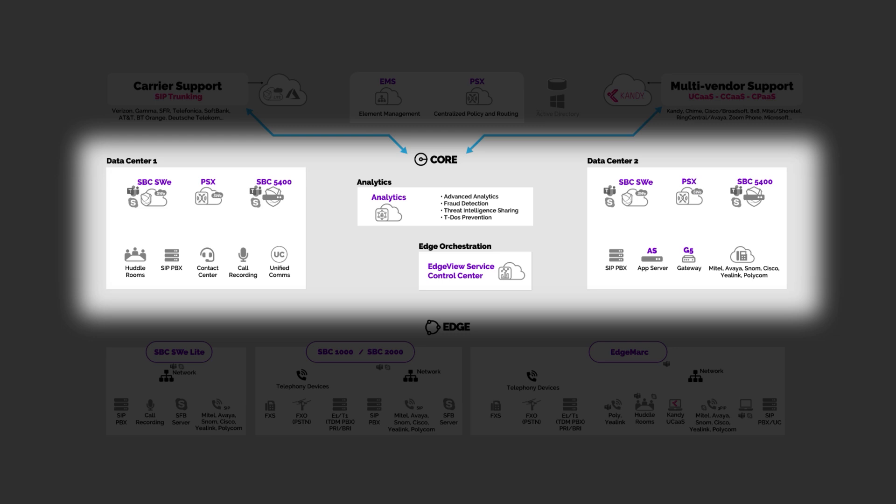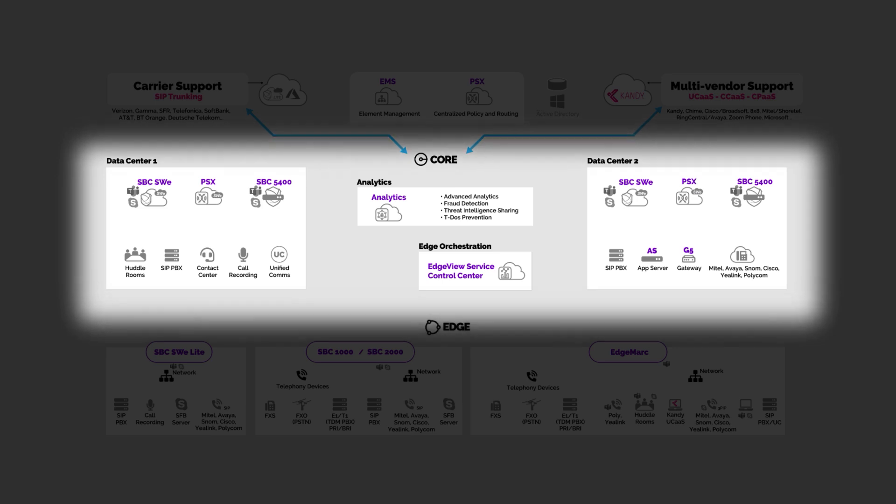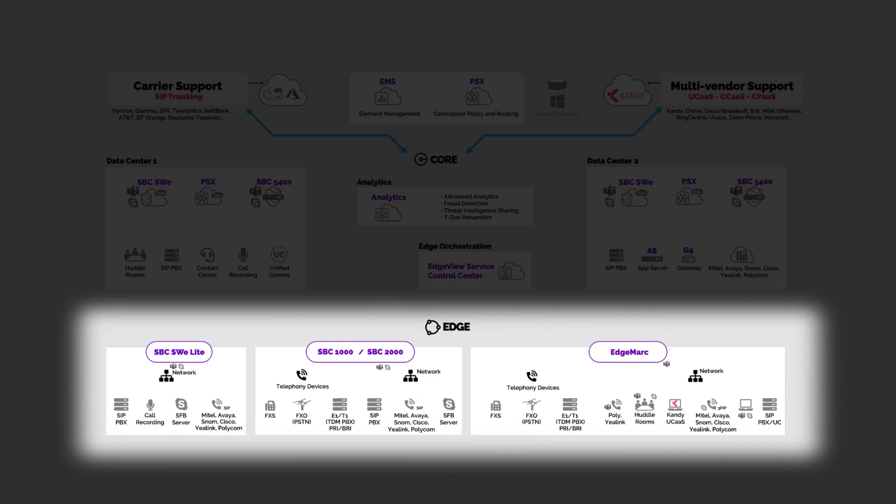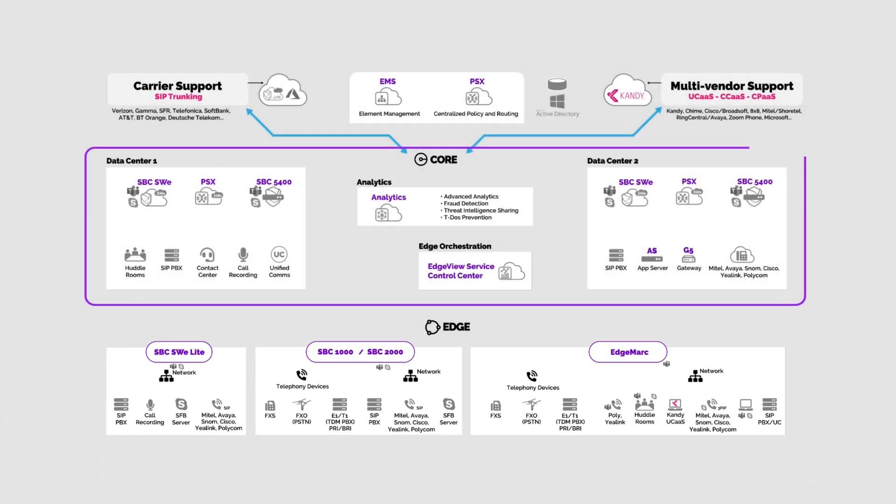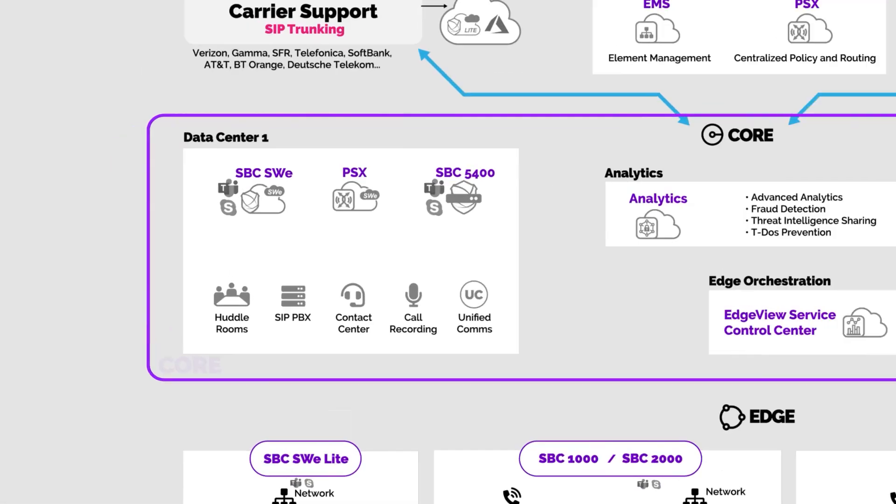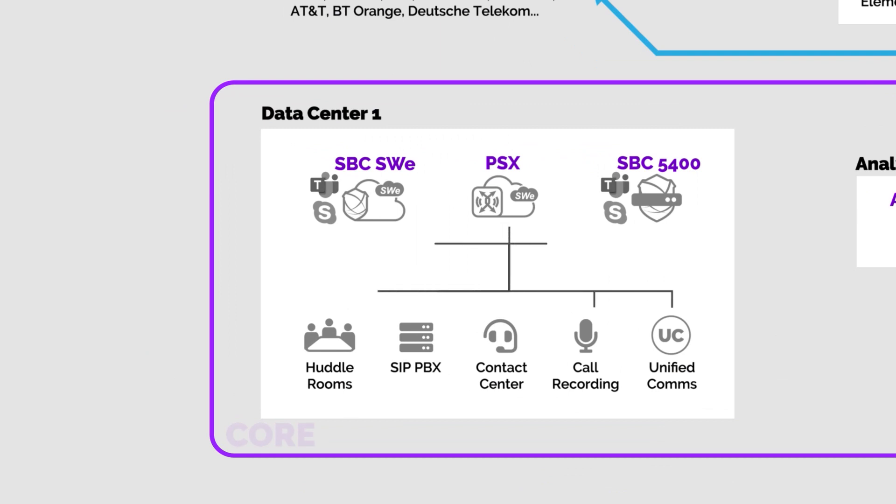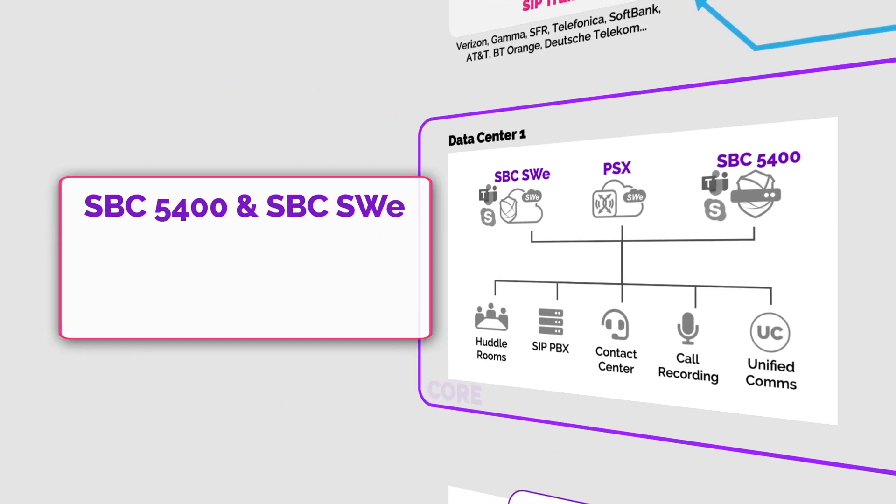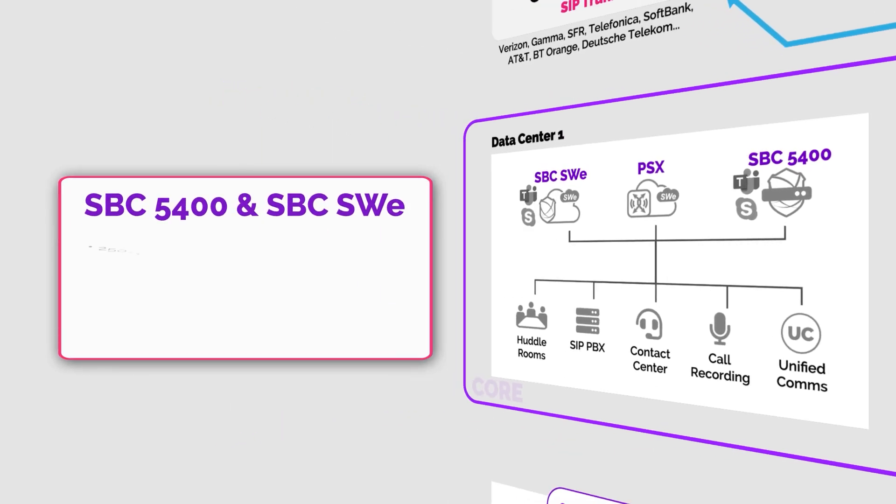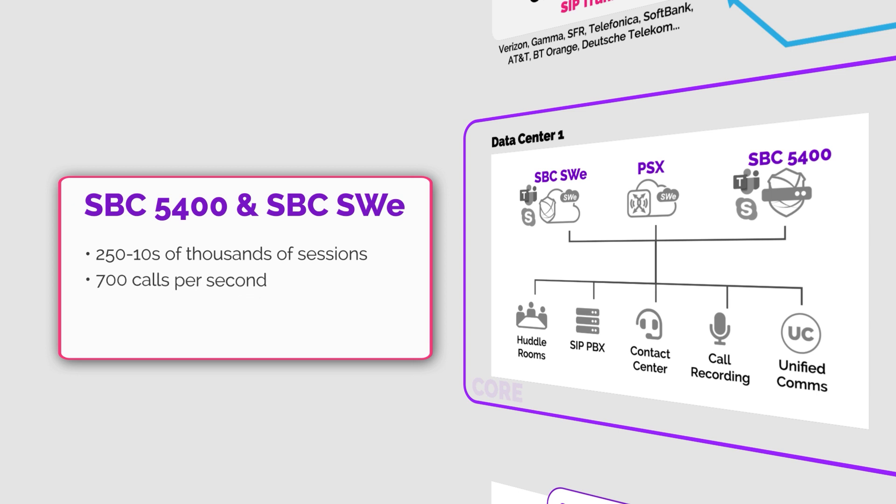Moving to the edge, your office locations, we have our intelligent edge line of SBCs all Microsoft certified to enable direct routing for teams. Now for the core of the network we have core SBCs available as hardware like the SBC 5400 and ribbon software edition SWE. These SBCs scale from 250 concurrent sessions to tens of thousands of sessions and can process over 700 calls per second.